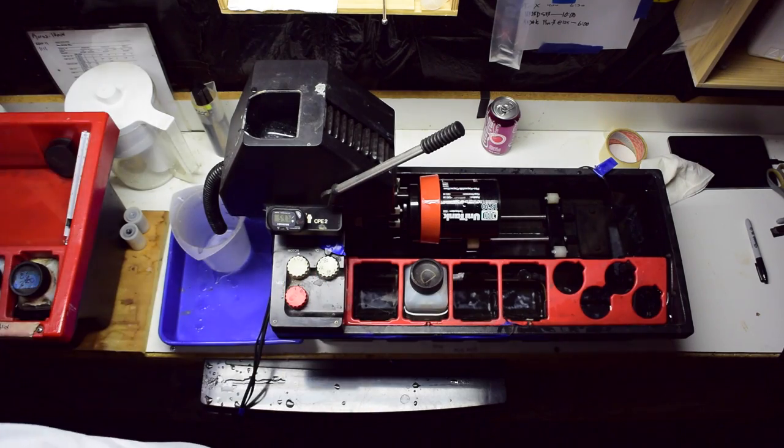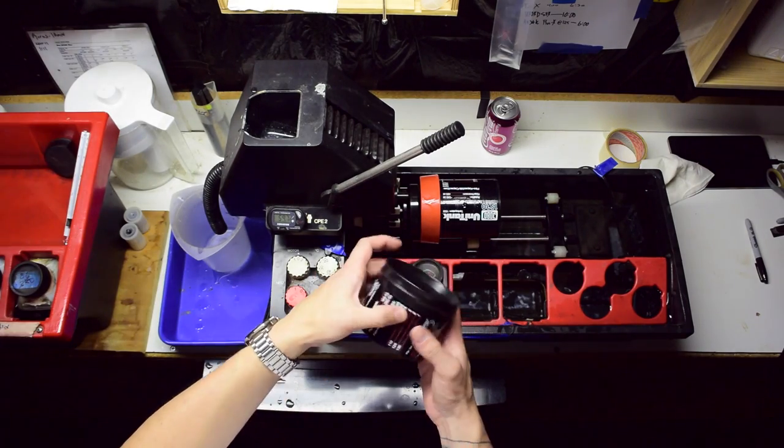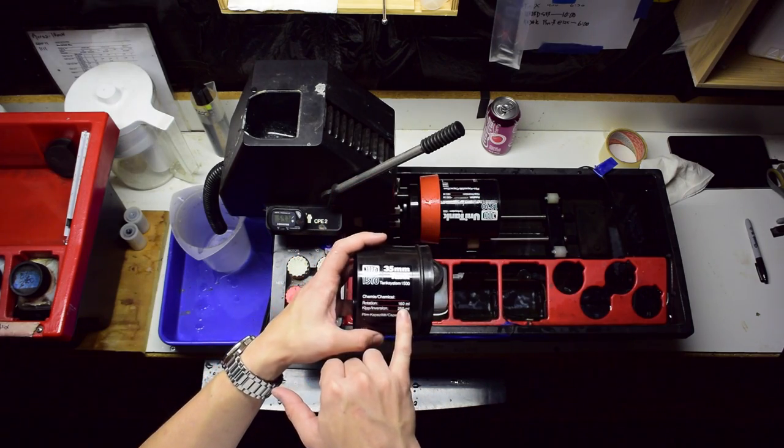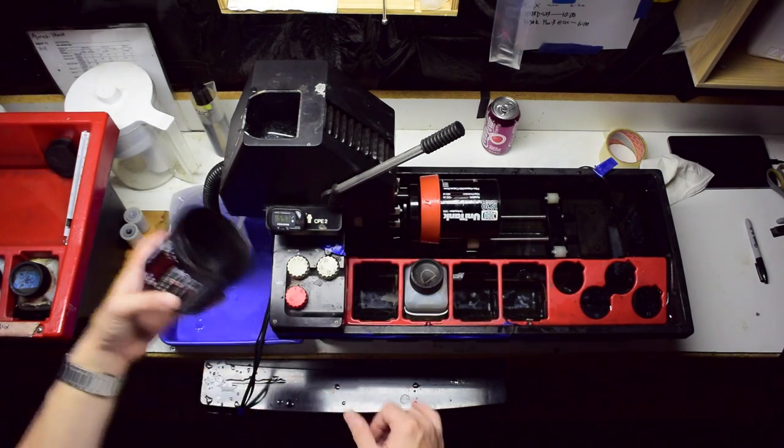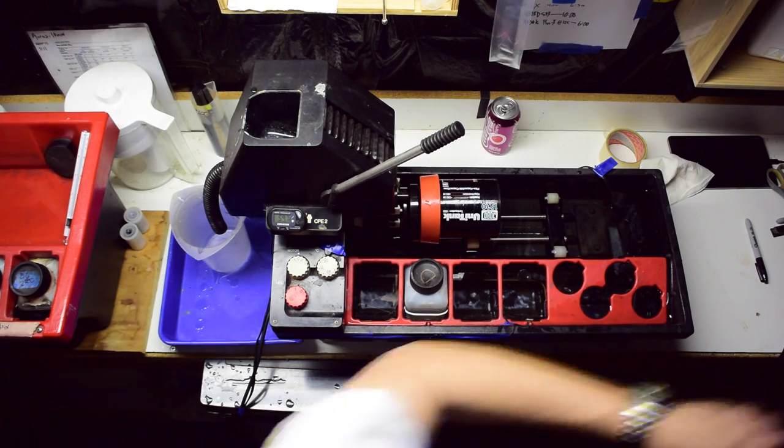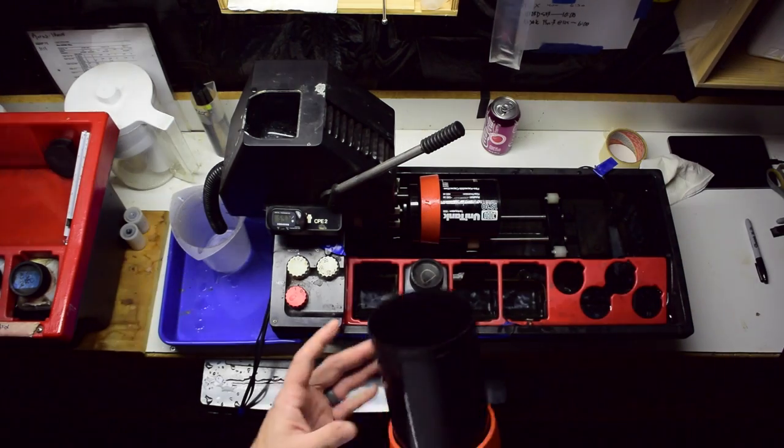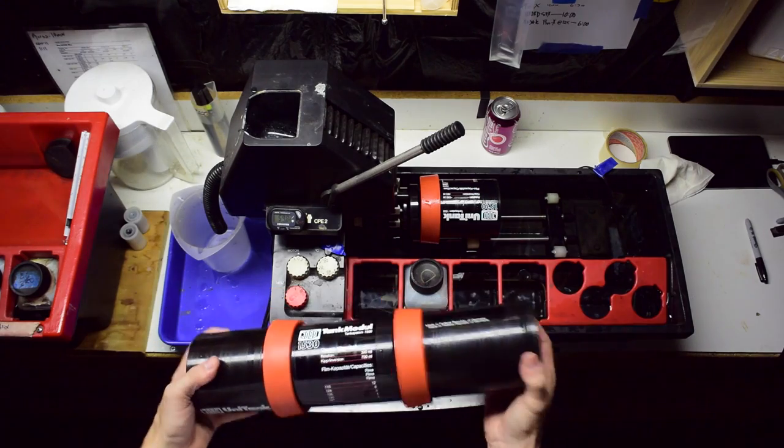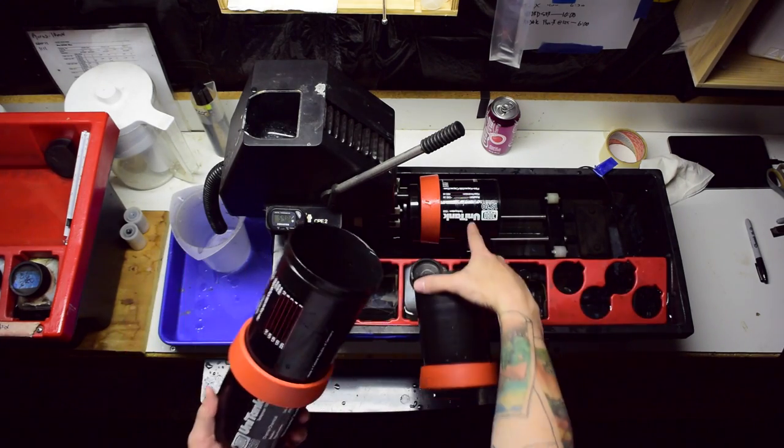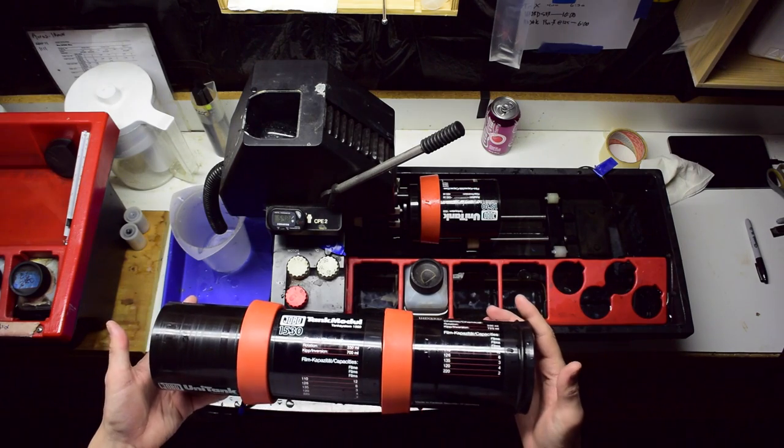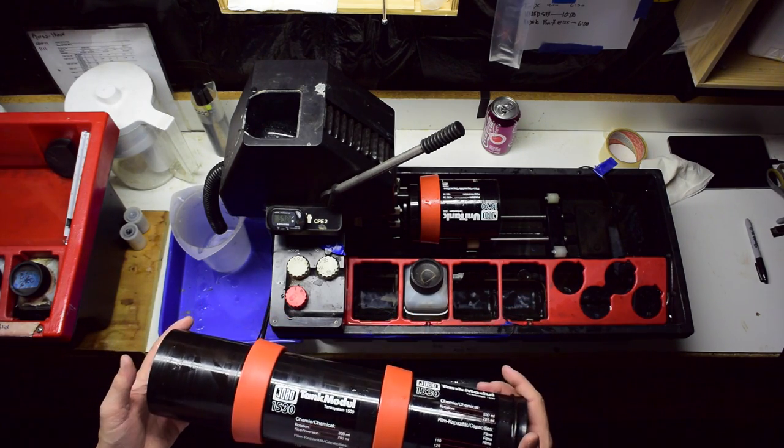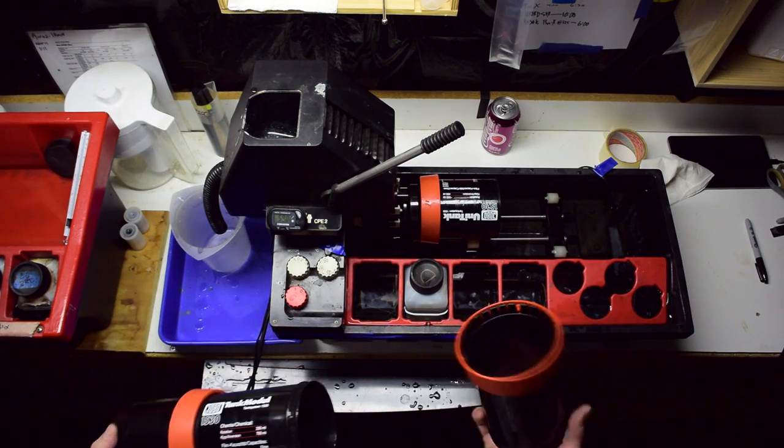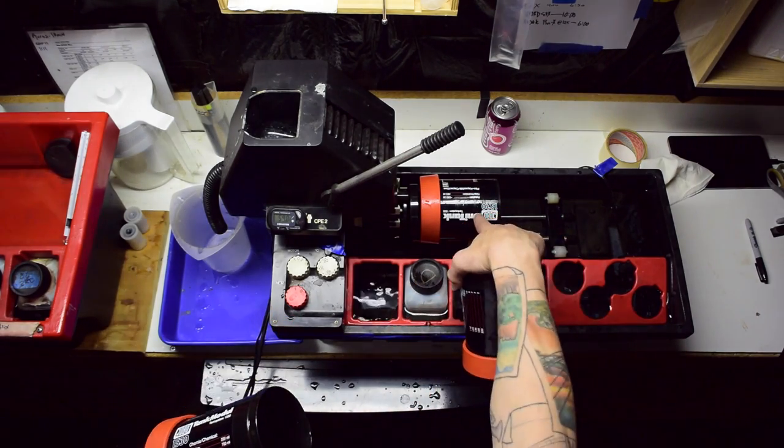The tanks conveniently enough, I'll just show you here, have your capacities on them. Rotation, 160 milliliters, and then it gives you the film count. Also, the tanks all link together, which is really cool. This tank is just one of these, two of these, and I got 10 rolls of 120 out of this. I don't know how many rolls of 35mm because I don't really shoot or develop 35mm that often.